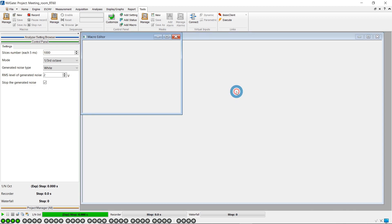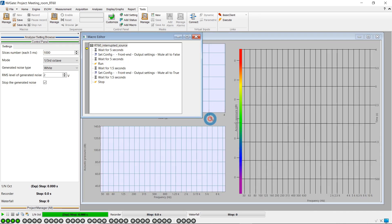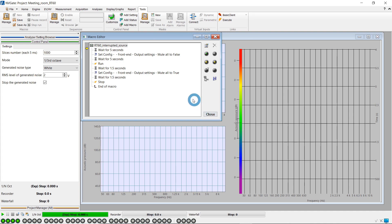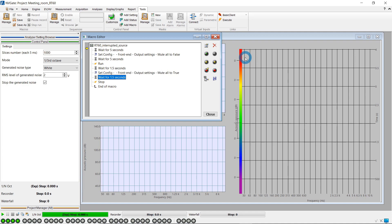Then we click on Edit to see the actions performed by the macro, like unmute the white noise, wait for stabilization of the white noise before starting the measurement, mute the white noise after a few seconds, and finally stop the measurement after the decay of the noise.